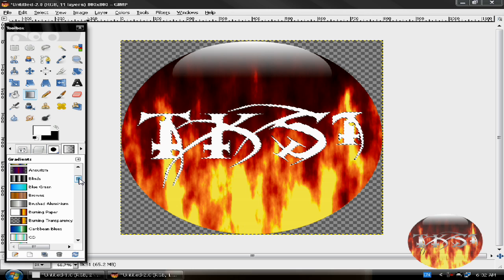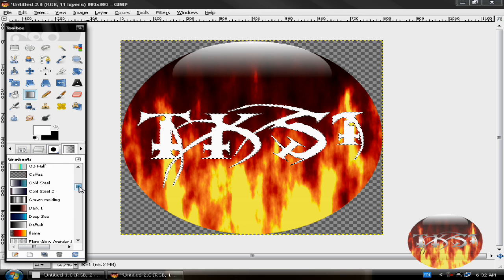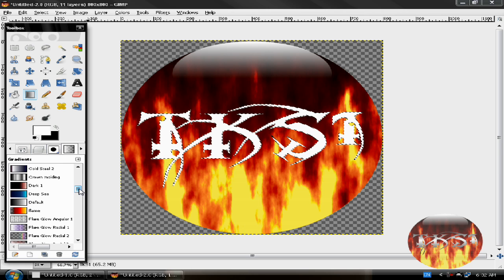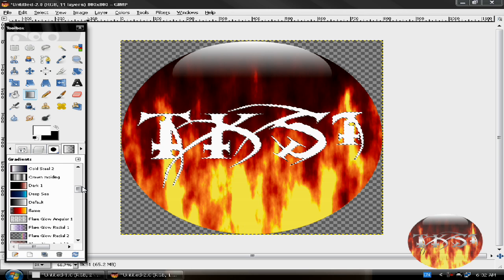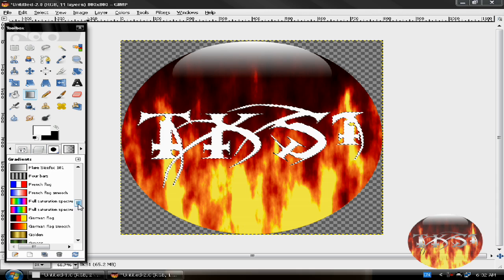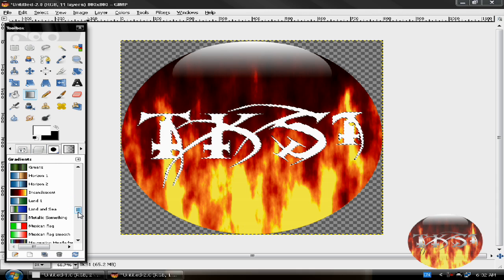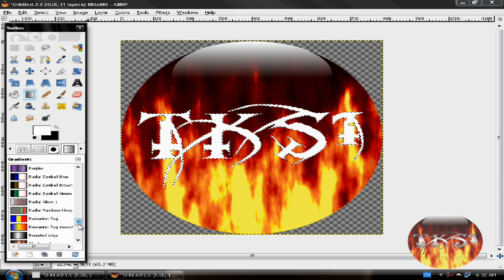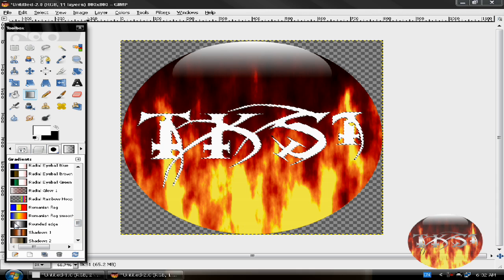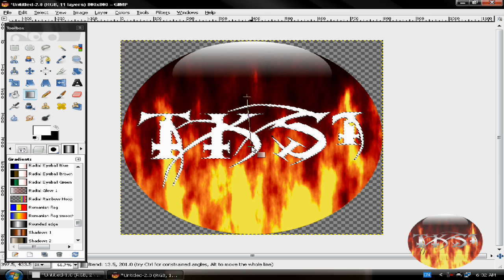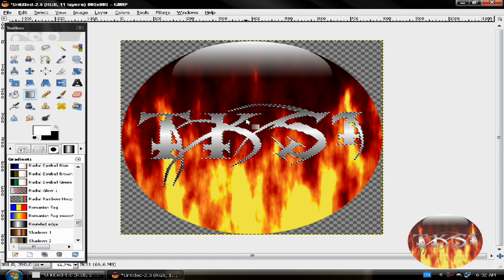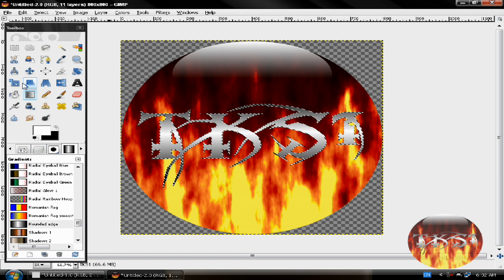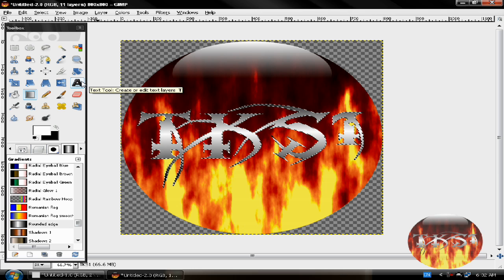Pick a cool gradient that fits with this text. I'm gonna choose this one. It's looking good now.